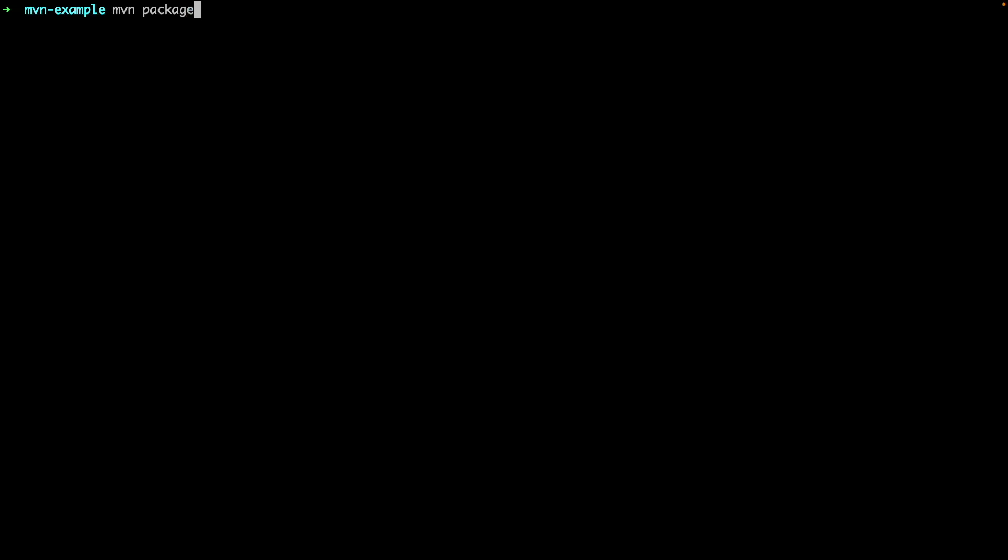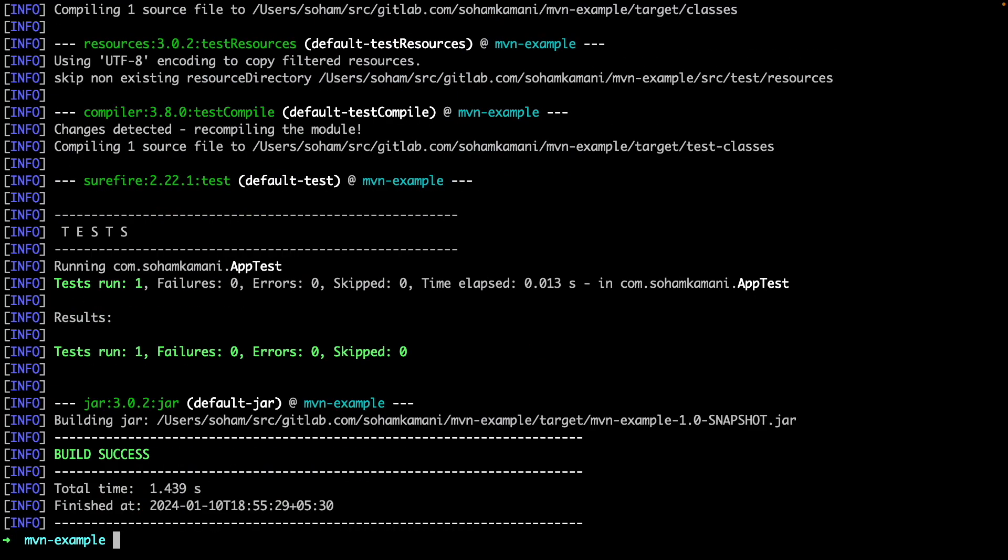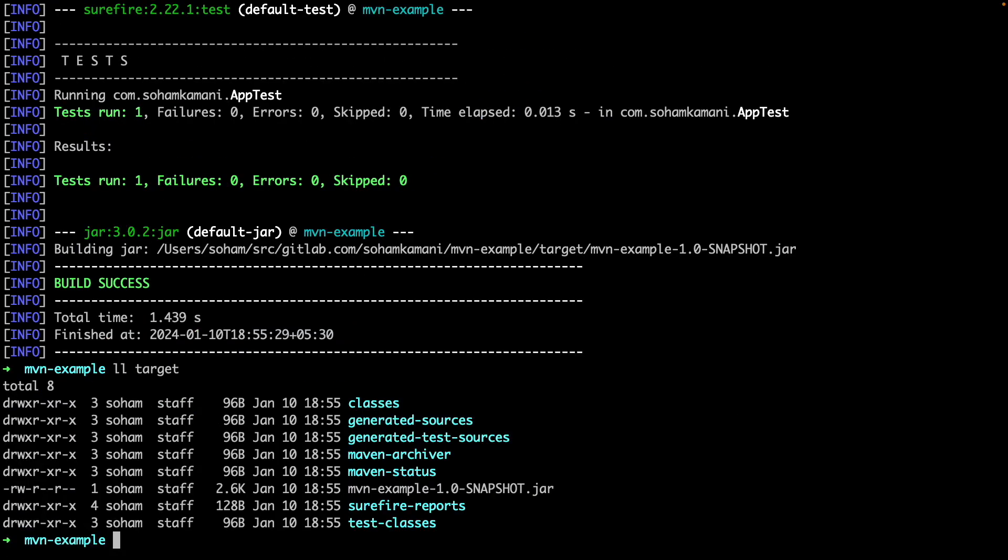The most common format used for this purpose is a jar file. So we can run the MVN package command, which compiles all the code and compresses it into a jar file. So here, our jar file is called MVN example snapshot.jar. And this jar file is a final output that can be executed by the Java virtual machine.